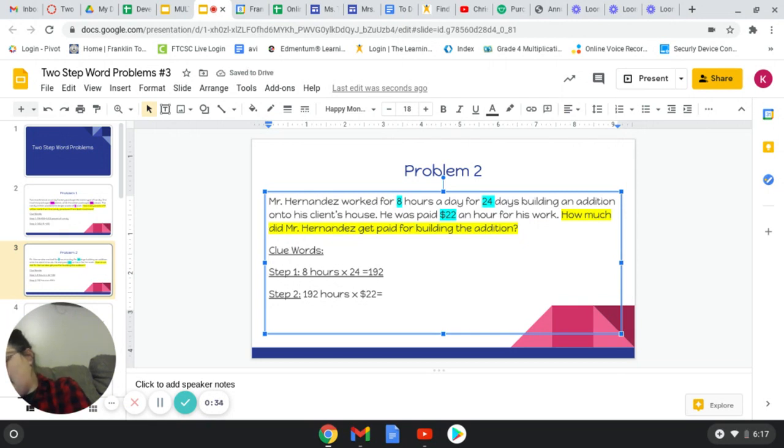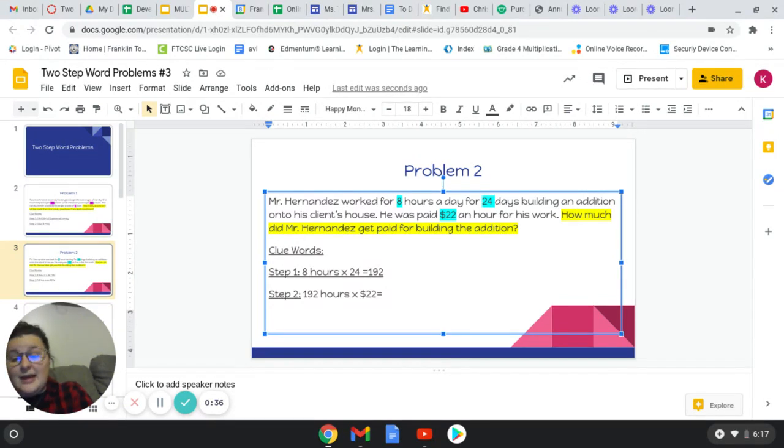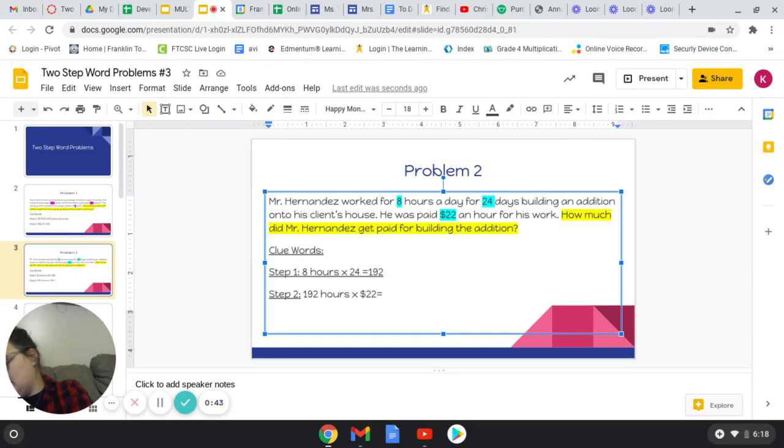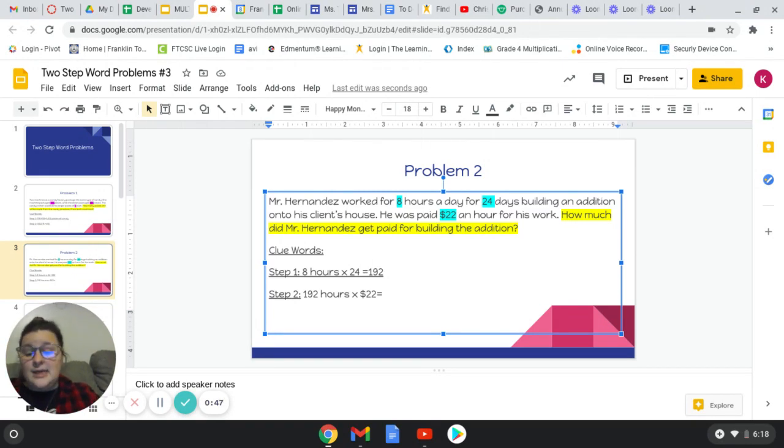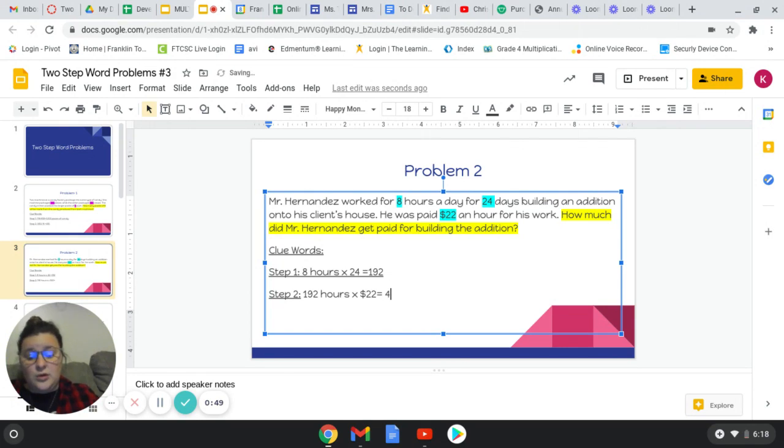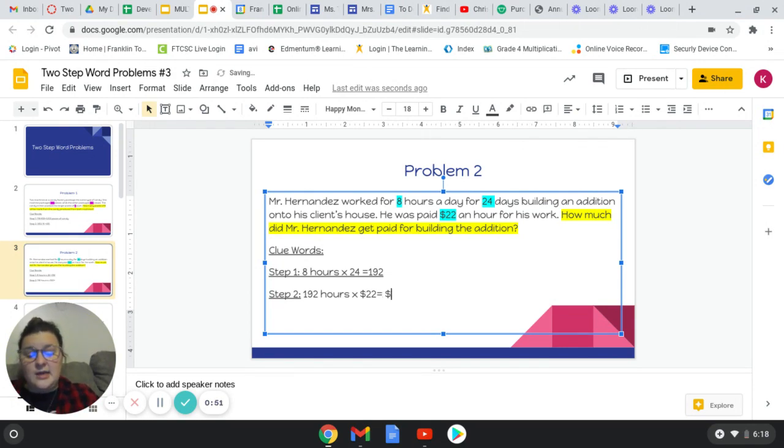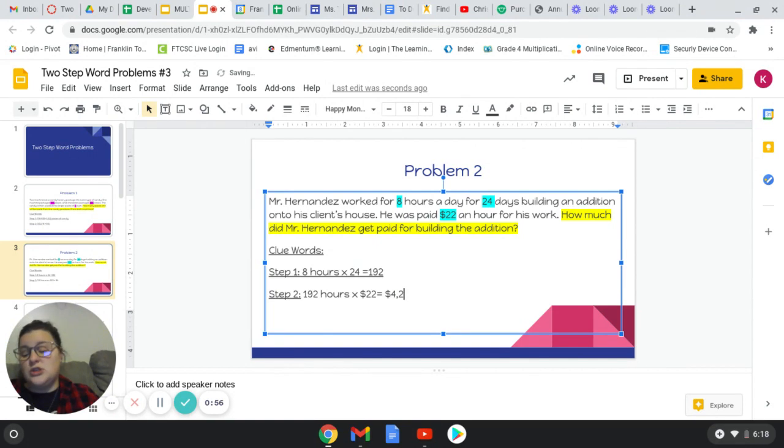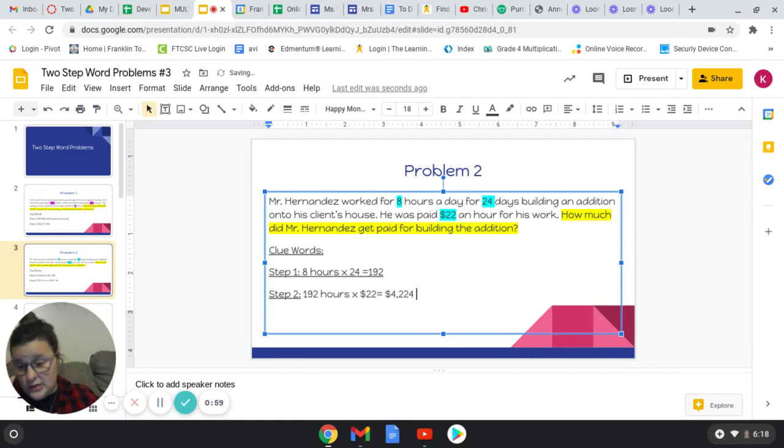And again, I can't do that math in my head, so I'm going to come over here to my piece of paper and show you. So I'm going to do 192 times 22, and he is going to make a total, and don't forget my dollar sign, of four thousand two hundred and twenty-four dollars.